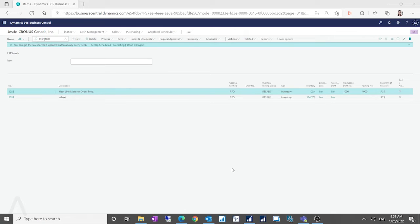From the 2021 October Wave 2 release of Business Central, there's a feature where on the stockkeeping unit card, a production BOM and routing has been added. Previously it was only on the item card, but from the 2021 October Wave 2 release, it was added to the stockkeeping unit card. So if you have multiple manufacturing facilities managed in the same Business Central company, you can have different production BOMs and routings set up on different locations by using the stockkeeping unit card. But how does the low-level code work with that? Does it calculate by the stockkeeping unit card?